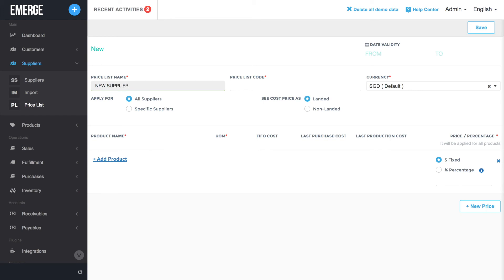Congratulations! You've just learned about how to create and manage price lists in Emerge App. Now it's your turn to create your custom price lists. God bless.